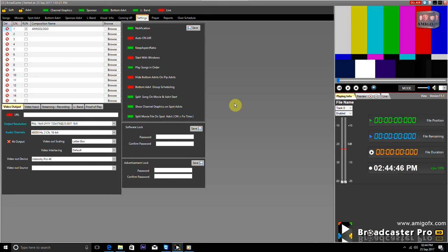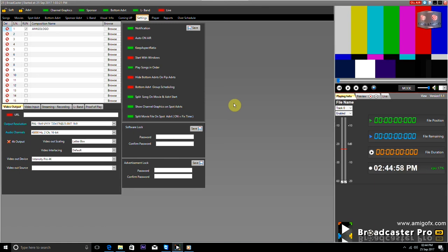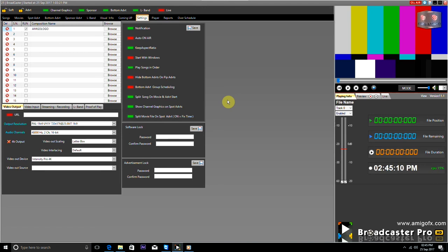This software does not install third-party code like other software, and it gives true output whether it is 4K, HD, or SD. The software automatically shows graphical information of the currently playing video and the next video. Info of the running movie and next movie is also visible, and the upcoming movie coming-up trailer is also shown.